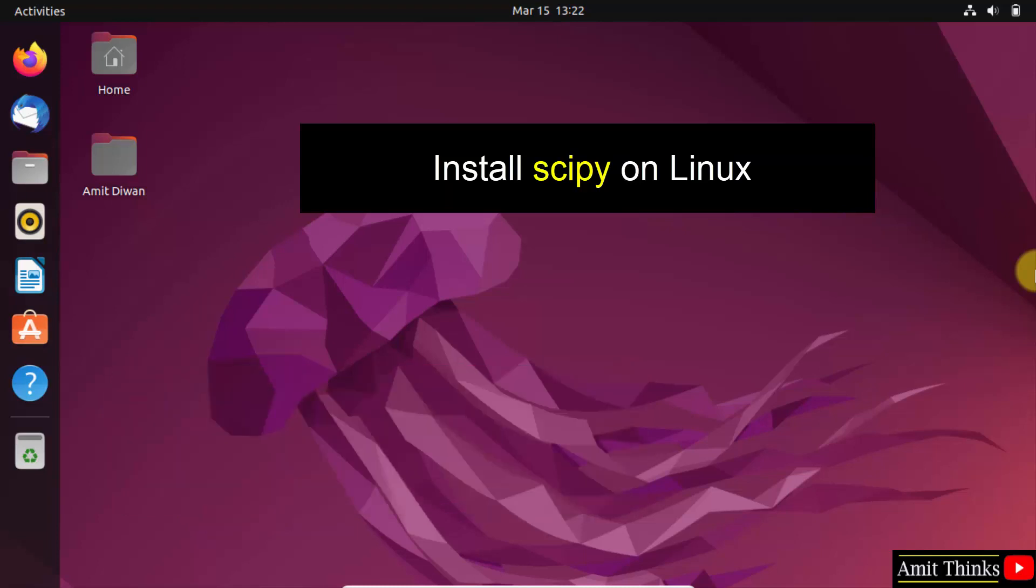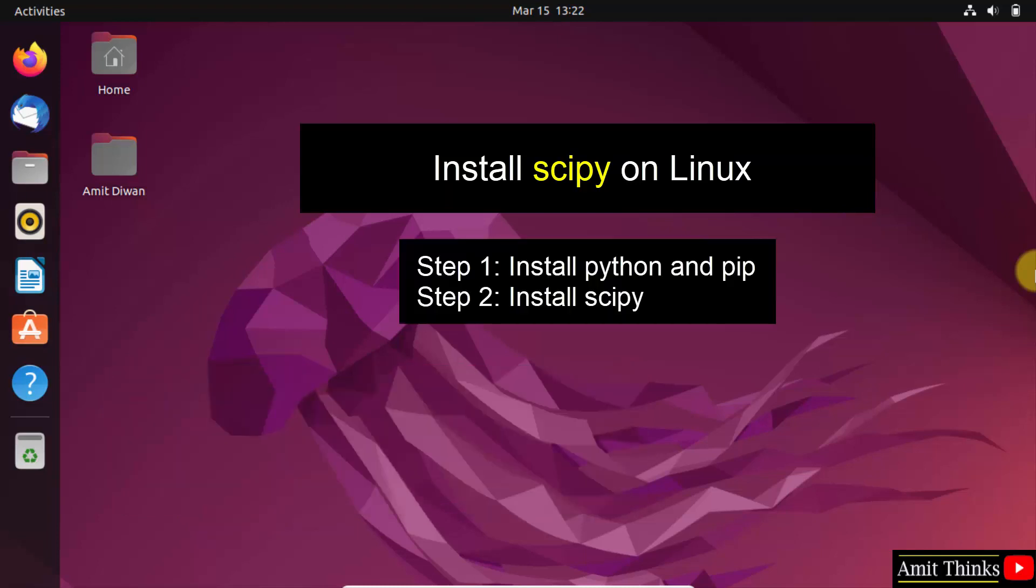To install any Python library or package, we use pip. Therefore, let us first download and install the current Python and pip version. Then, we will install the scipy library. Let's start.